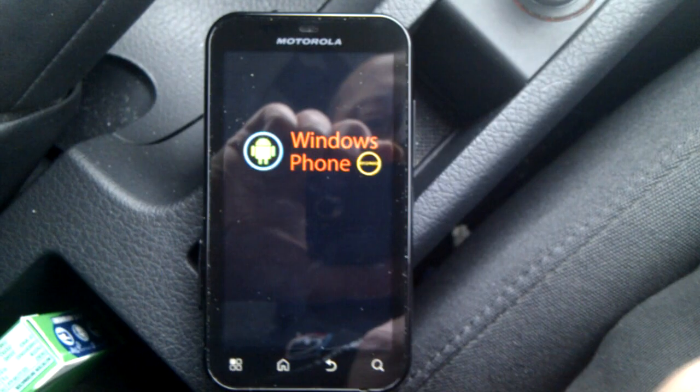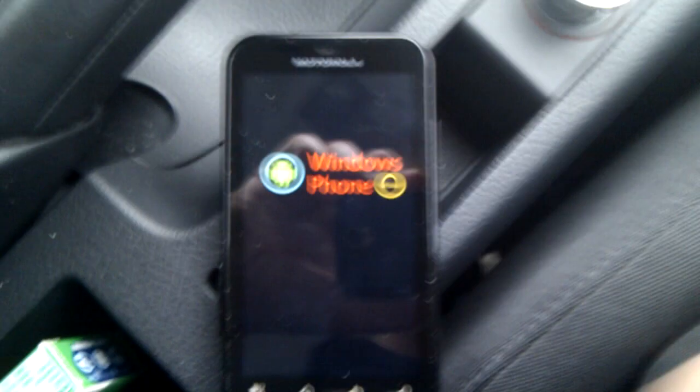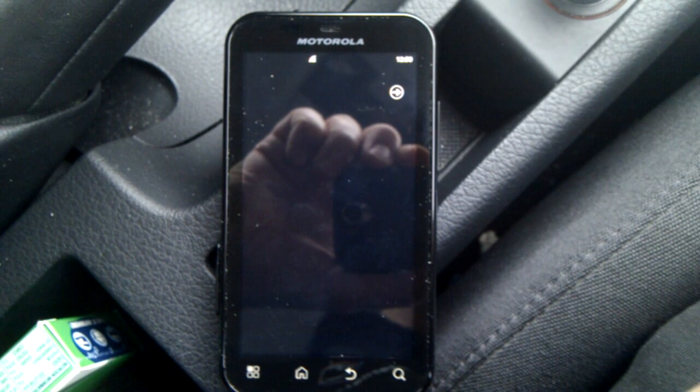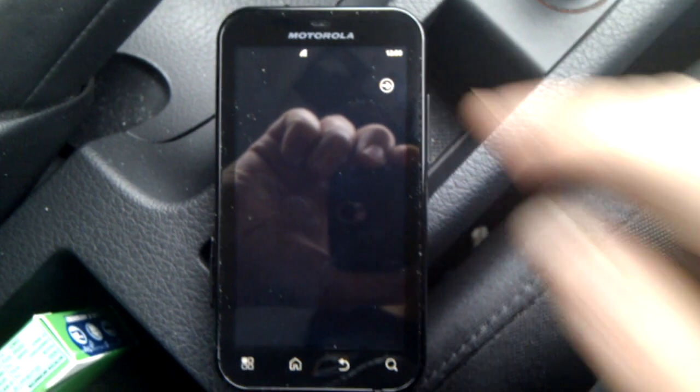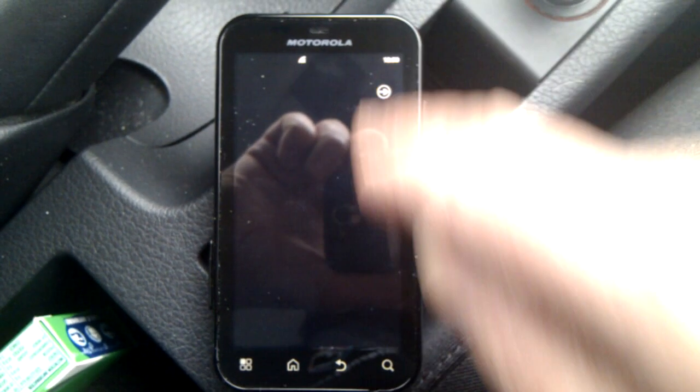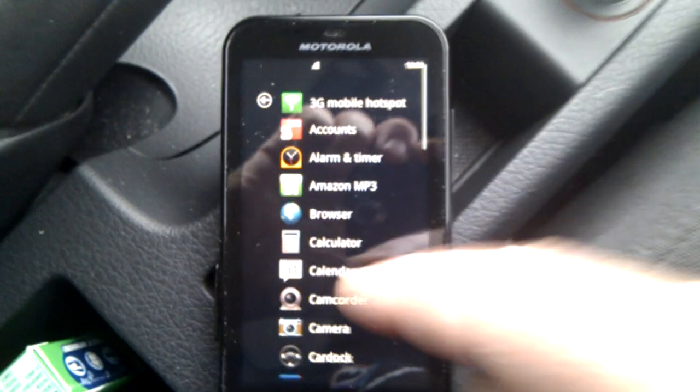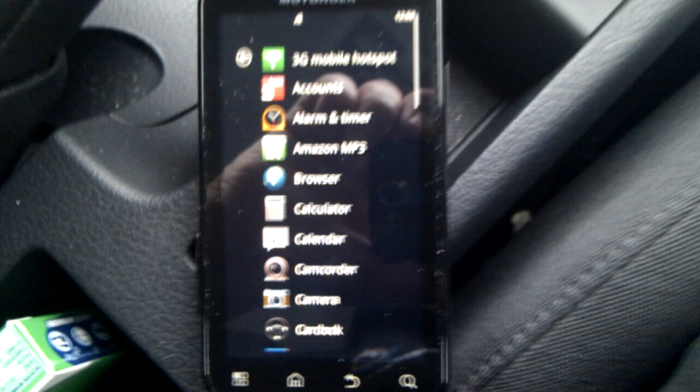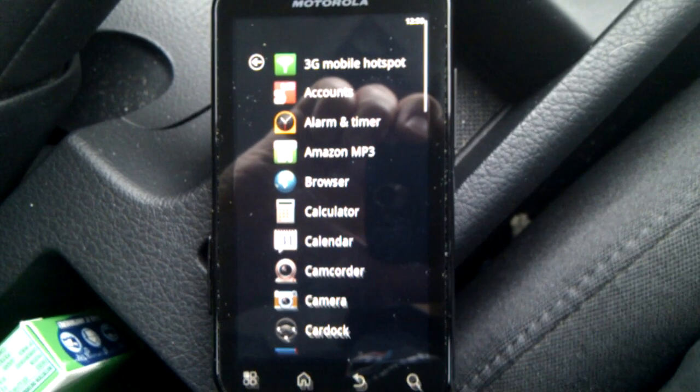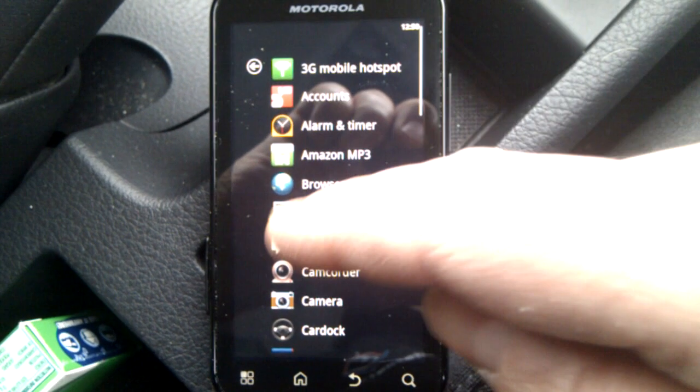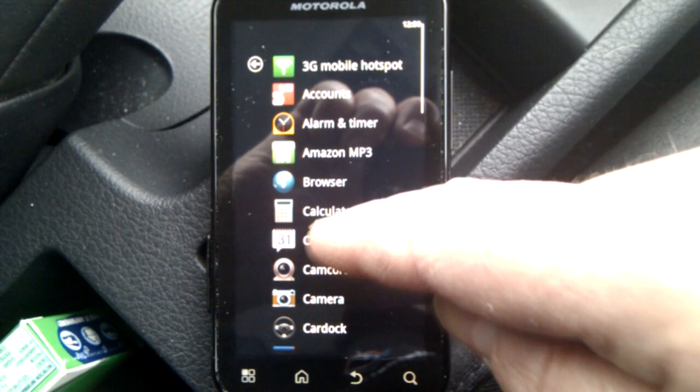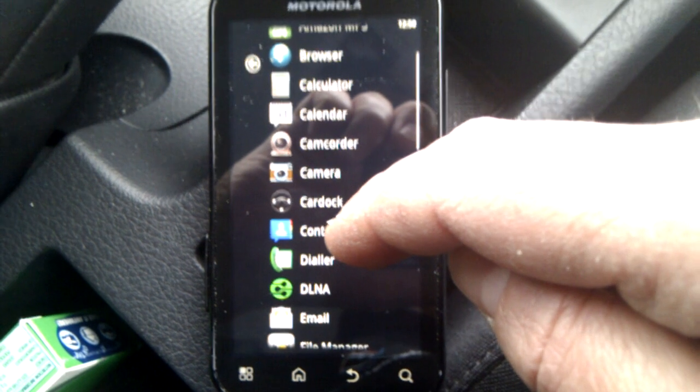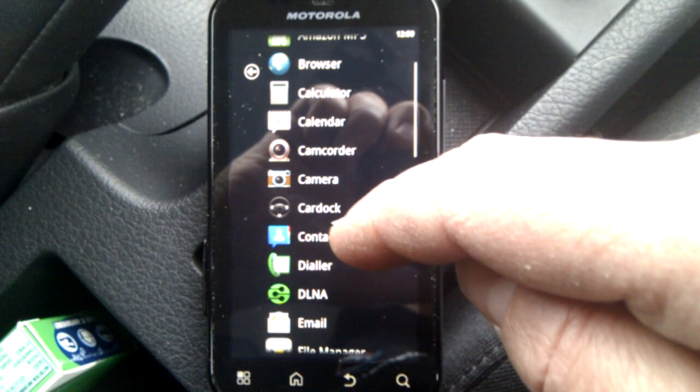So we'll just fire it up, and here you go, Windows Phone. If we just get this focused a little better, you can see we've got 3G mobile hotspot, all the stuff, scrolls up and down as normal.